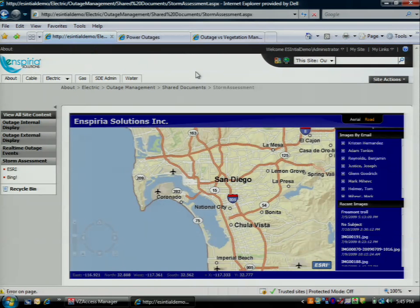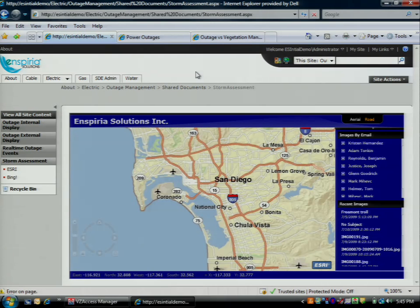Hi, I'm Adam Tonkin. I'm here today to talk about Essential, which is essentially trying to make enterprise access to your GIS easier through the integration of ArcGIS Server and Microsoft Office SharePoint Server. I'm going to very quickly go through a couple of examples and scenarios — one's a customer example, one's one we've created — to really highlight the benefits of this type of technology.